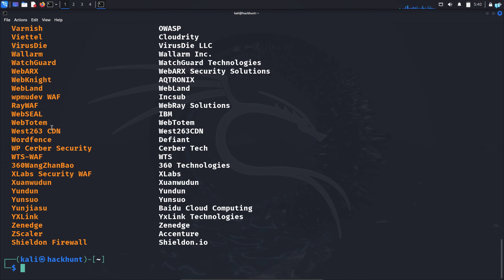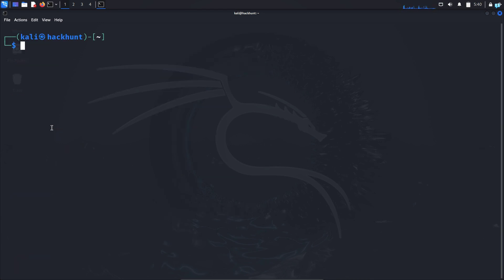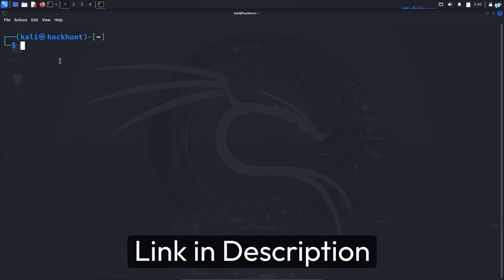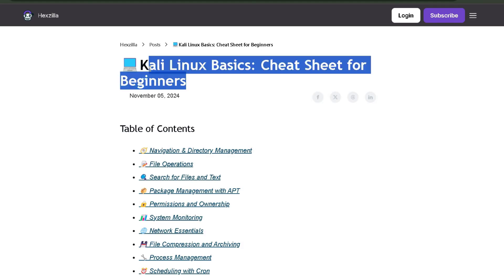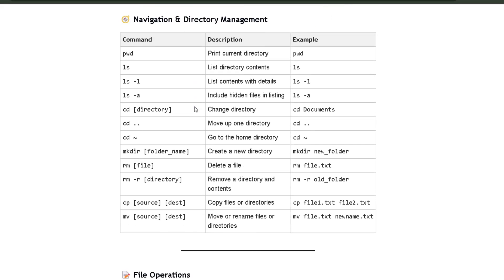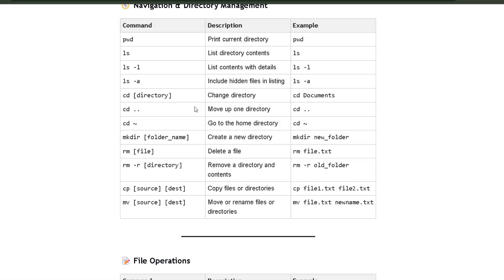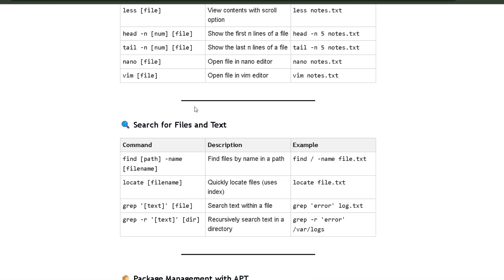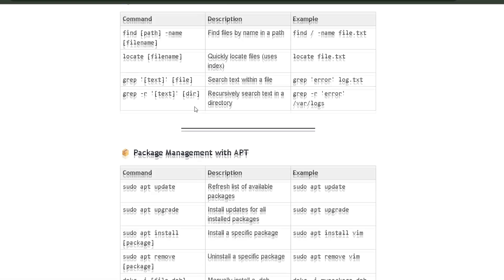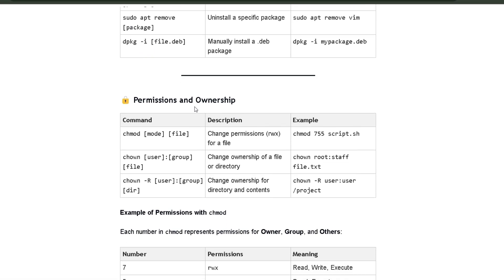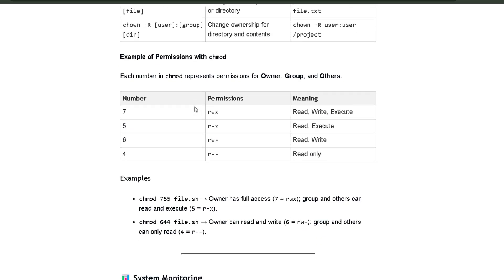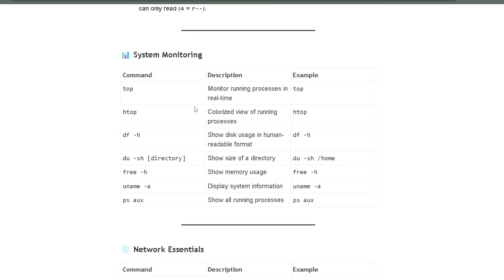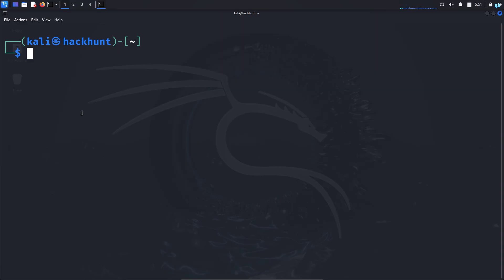Now, let's scan a website that has a firewall. But before we do that, if you want to learn the terminal commands of Kali Linux, then click the first link in the description box. You will get the complete Kali Linux cheat sheet for beginners. This cheat sheet has all the commands that you need to become comfortable with the terminal. If you get stuck, you can quickly refer to this cheat sheet. Click the first link in the description box to get this cheat sheet.